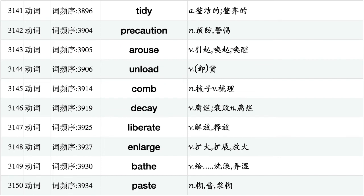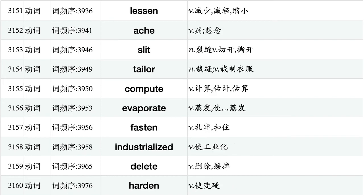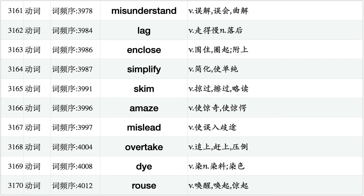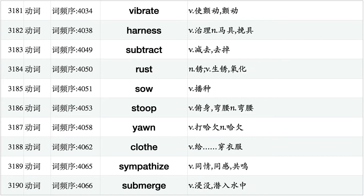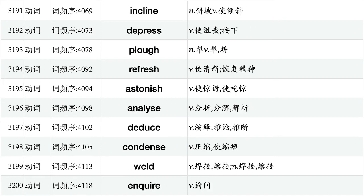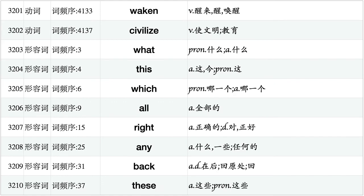Verify, breed, congratulate, skate, starve, revise, wax, fulfill, circulate, forecast. Conquer, strap, bloom, sway, deceive, glue, lodge, drip, loosen, gauge. Embarrass, sting, dash, exert, multiply, imitate, ensure, flourish, shiver, emit. Exclaim, exaggerate, cement, spur, sew, postpone, disgust, stain, harbor, refine. Undo, amuse, oblige, frost, clap, restrain, dispose, pinch, revolt, withstand. Tidy, precaution, arouse, unload, comb, decay, liberate, enlarge, bake, paste. Lesson, ache, slit, tailor, compute, evaporate, fasten, industrialized, delete, harden.